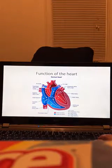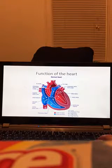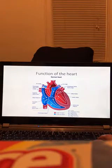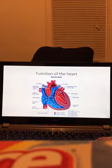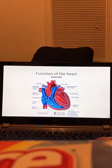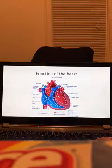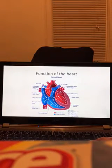Next I will be going over the function of the heart. The heart has two pumps when beating, one on the left and one on the right. The one on the right pumps blood to the lungs and this is where the blood is oxygenated. Then the one on the left pumps the oxygenated blood to the systematic circulation.